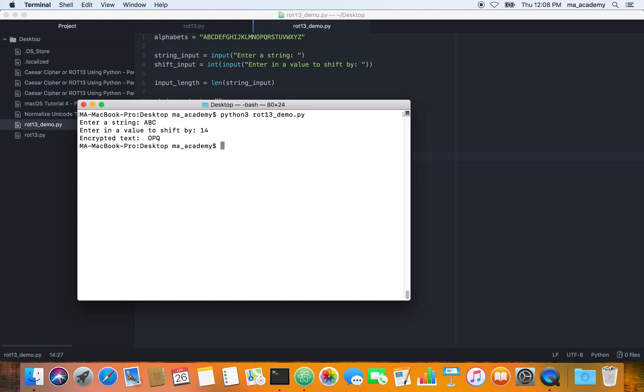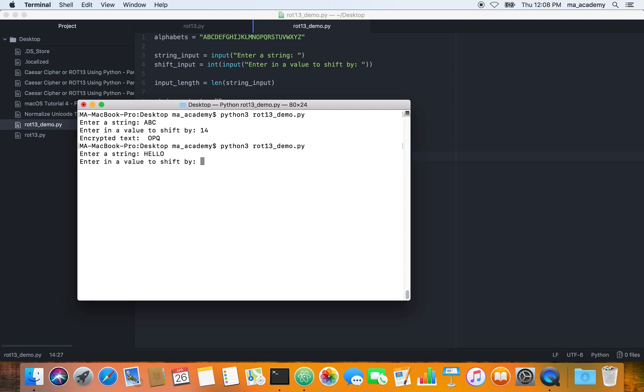Previously when we typed in like 14 or 15 it shows an error. However, this time it does it because if we get more than character 26, it just reduces 26 from it. If we type in hello and type in like 20, what it does is it rounds it off. It reduces or deducts it by 26.